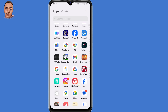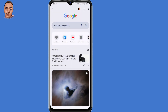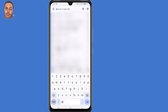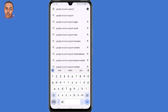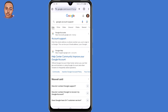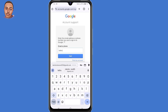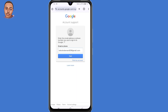In my case I'll open my Chrome browser. Here in the search bar, type in 'Google account support' and press Enter. Click the very first link that says 'Account Support.' Here, submit the email address that you want to recover, then click on the Next button.